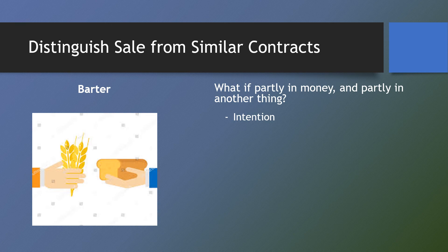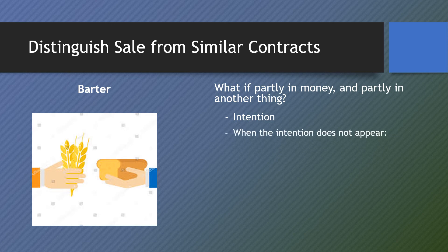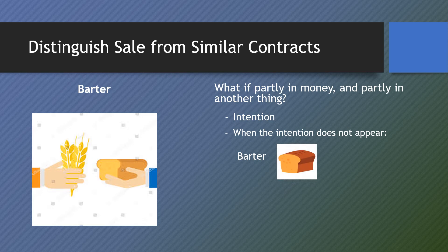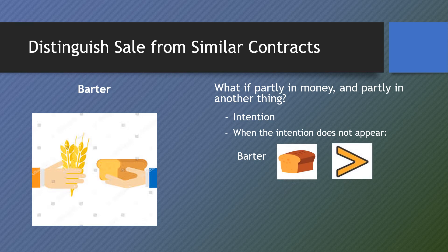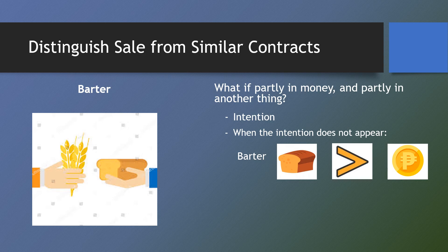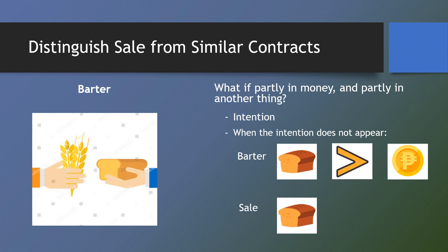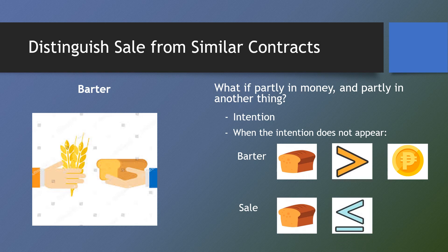But when the intention does not appear, we can say that it is barter if the value of the thing given as part of the consideration exceeds the amount of money given or its equivalent. And it is sale where the value of the thing given as part of the consideration equals or is less than the amount of money given.